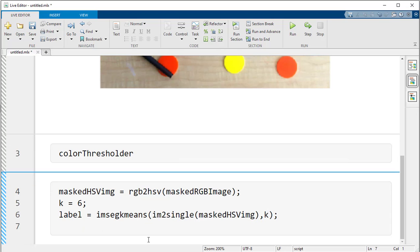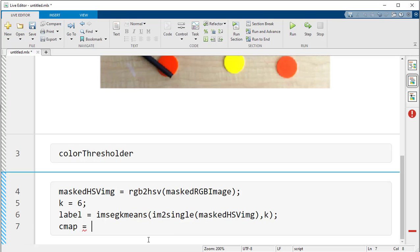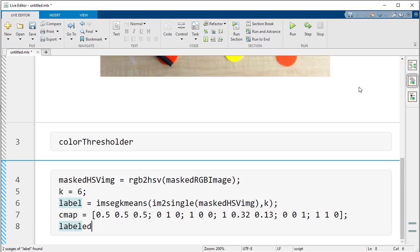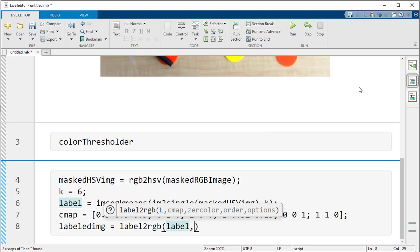To visualize the labels I'm going to assign a specific color to every label. I'll use the 'imsegkmeans' function, providing the image in HSV domain in single data type and the number of clusters. I'm going to use a color map so that I can assign different colors for different clusters — I want the yellow chips shown in yellow, orange chips shown in orange, and similarly for the rest. After that, I'm going to convert the label matrix into a labeled RGB image using the 'label2rgb' function, passing it the label matrix and the color map.